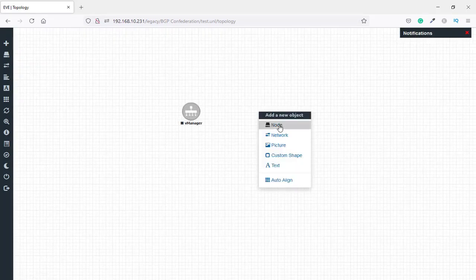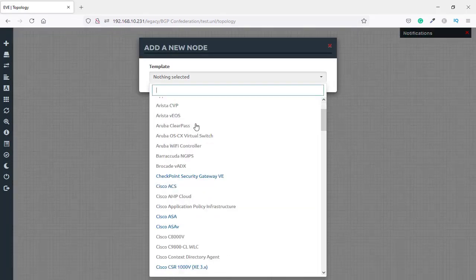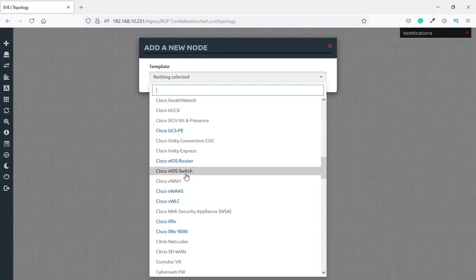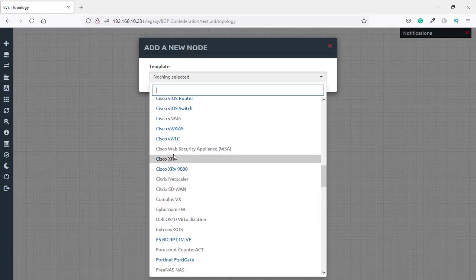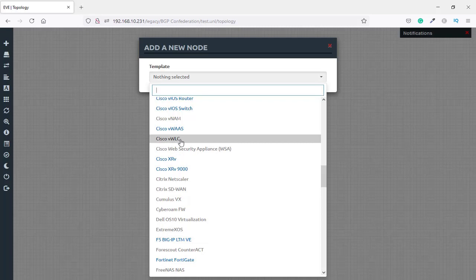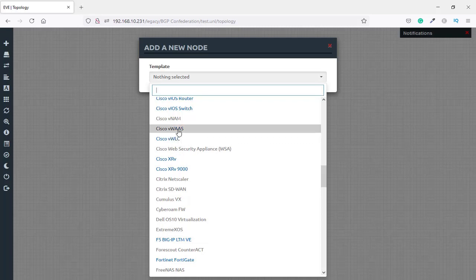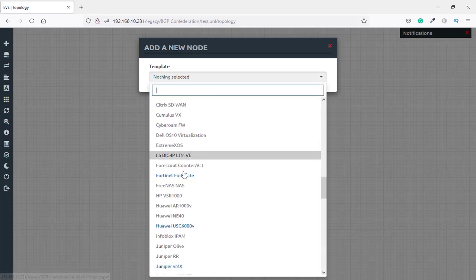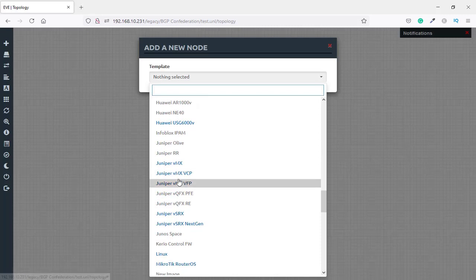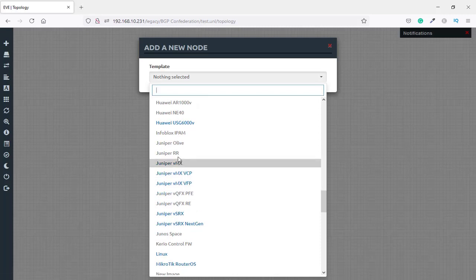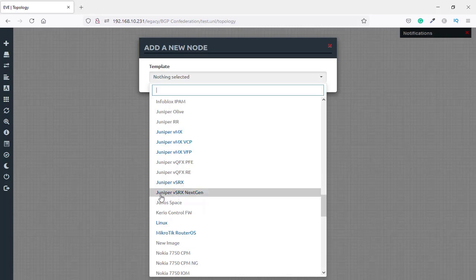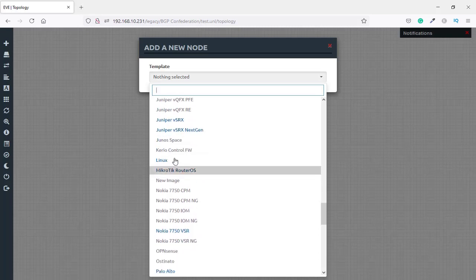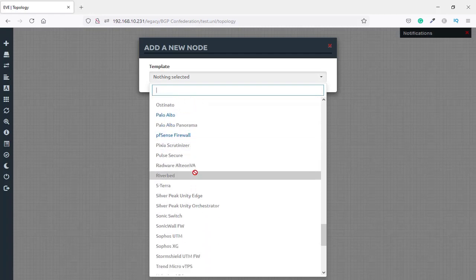You can also see Cisco XR, Cisco XRV with new images included, Cisco VLC and VAS, F5, FortiGate, Huawei, and Juniper with three images — including Juniper SRX Next Generation firewall. Also available are Linux, Microtech, and the rest of the included images.